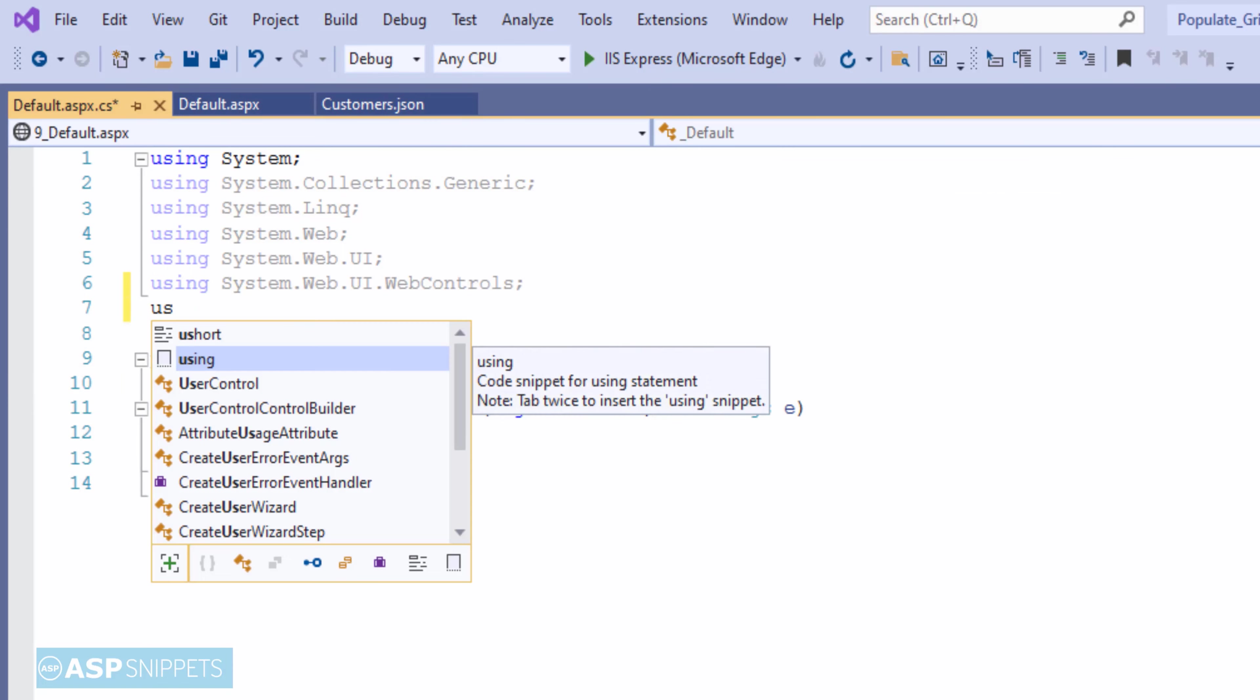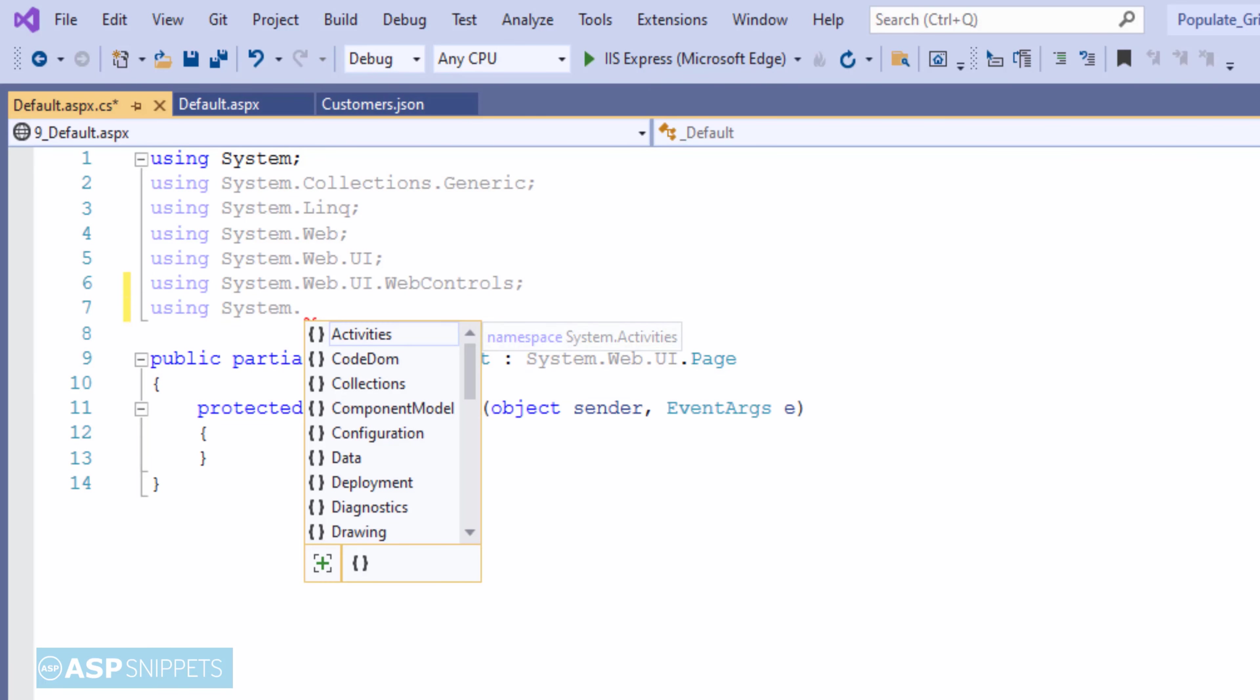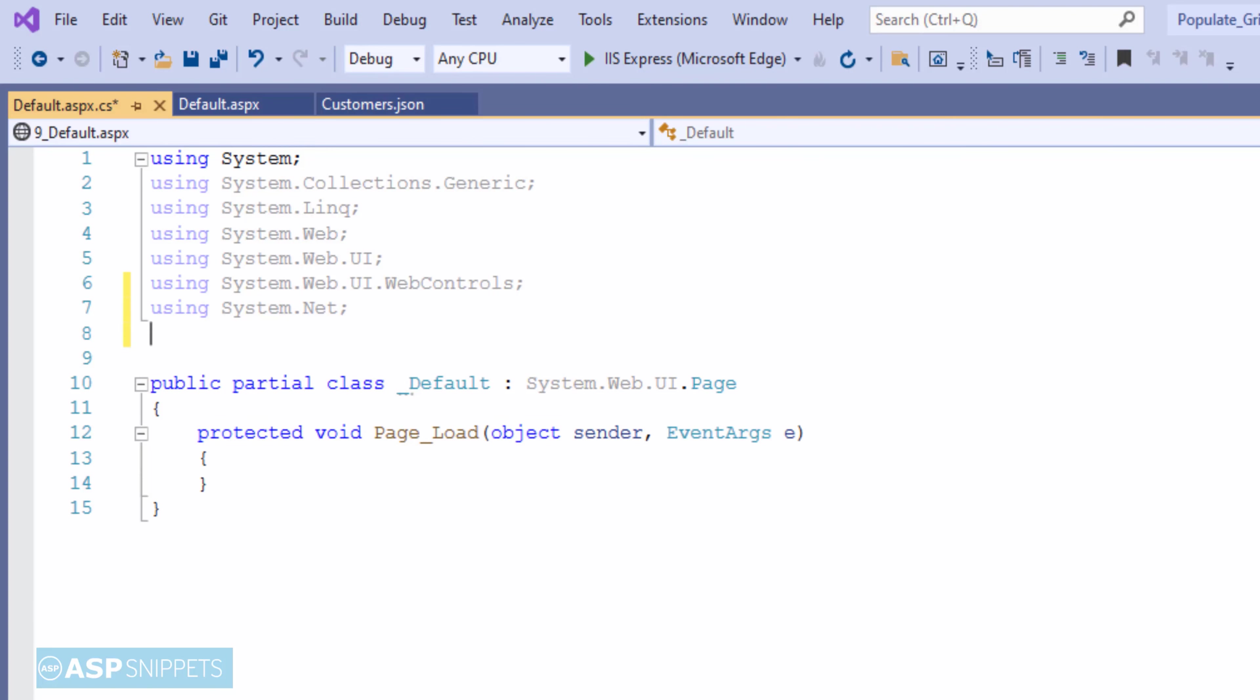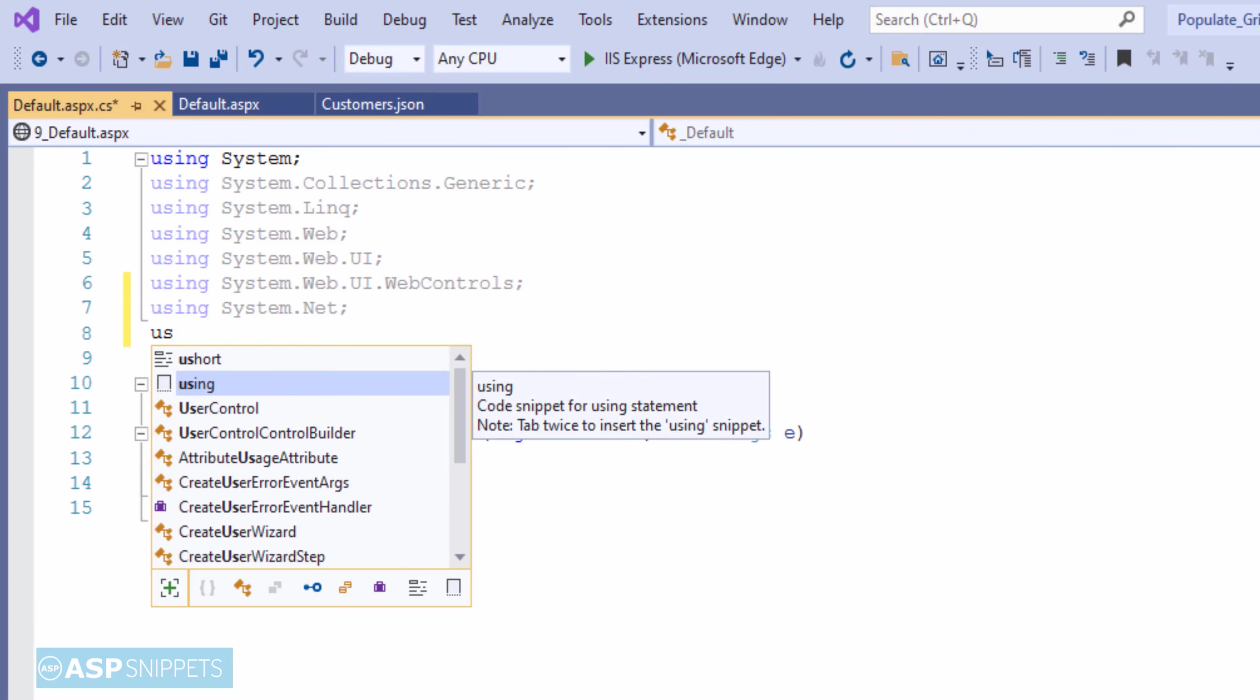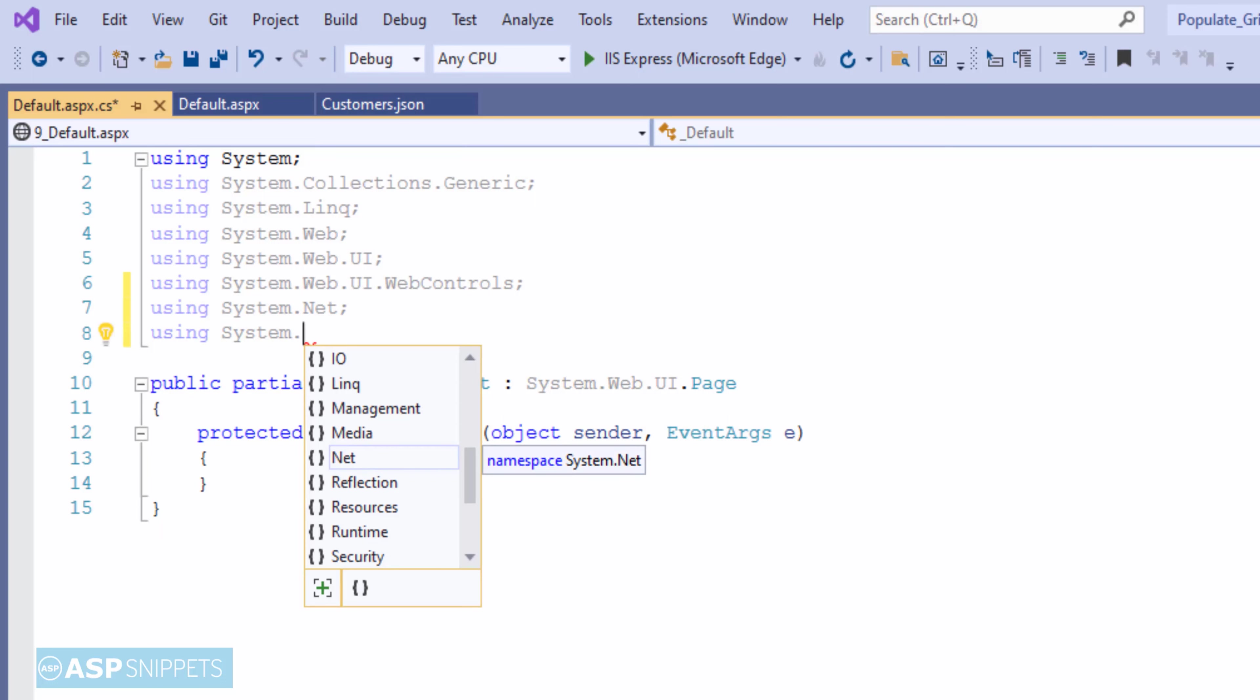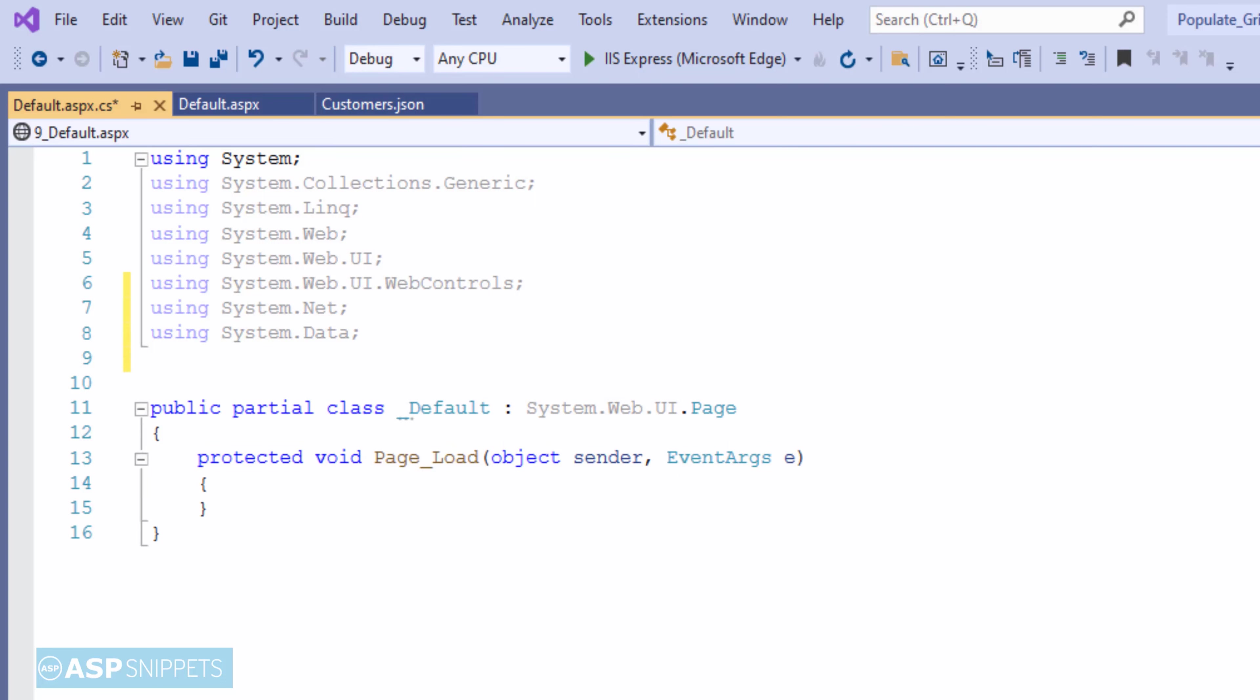So here I will be adding some namespaces. I am adding the namespace System.Net. It is required for the WebClient class. The next one is System.Data. Then Newtonsoft.Json.